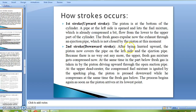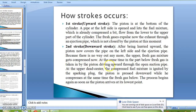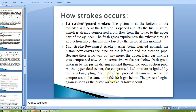Second stroke — downward stroke: after moving upward, the piston covers the pipe on the left side and the ejection pipe. The upper fresh gas mixture gets compressed, and at the same time, in the part below, fresh gas is taken in by the upward-driving piston through the open suction pipe. At upper dead center, the compressed fuel mixture is ignited by the spark plug. The piston is pressed downward while compressing the fresh gas below. The process begins again as soon as the piston arrives at its lowest point.